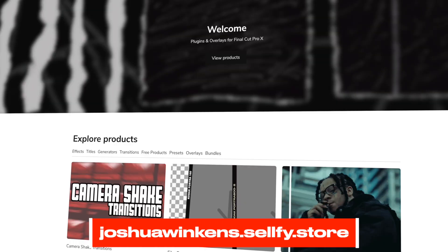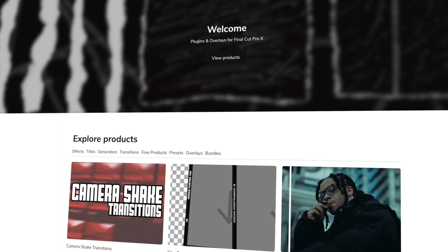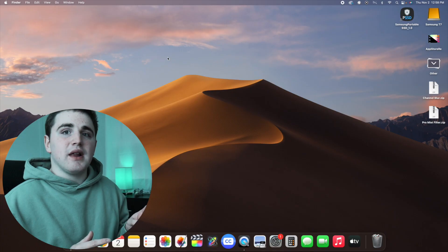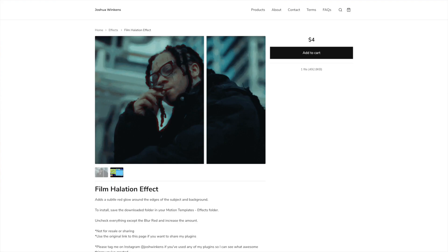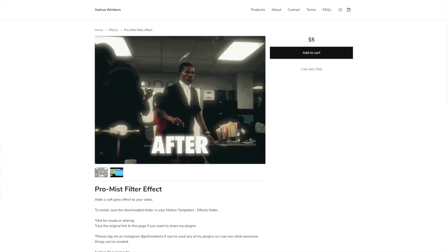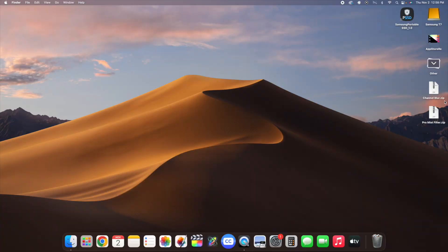Let me first break down how to download and install these plugins to make sure everything works properly. The two plugins you're going to need are the channel blur plugin, which is listed as the film halation effect on my digital store, and the pro mist filter. These are really cool, affordable plugins. Once you purchase and download them from my store, you should have two zip files: the channel blur zip and the pro mist zip.